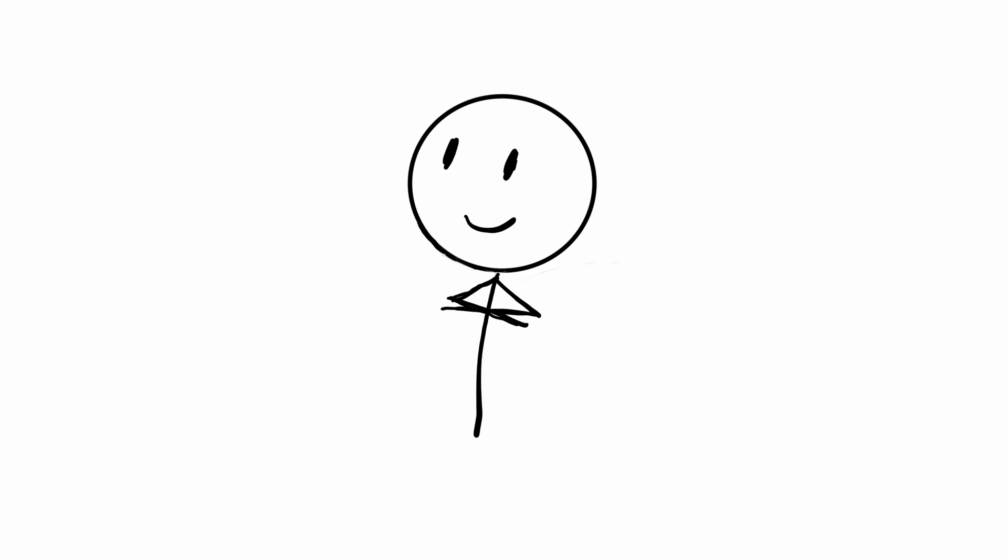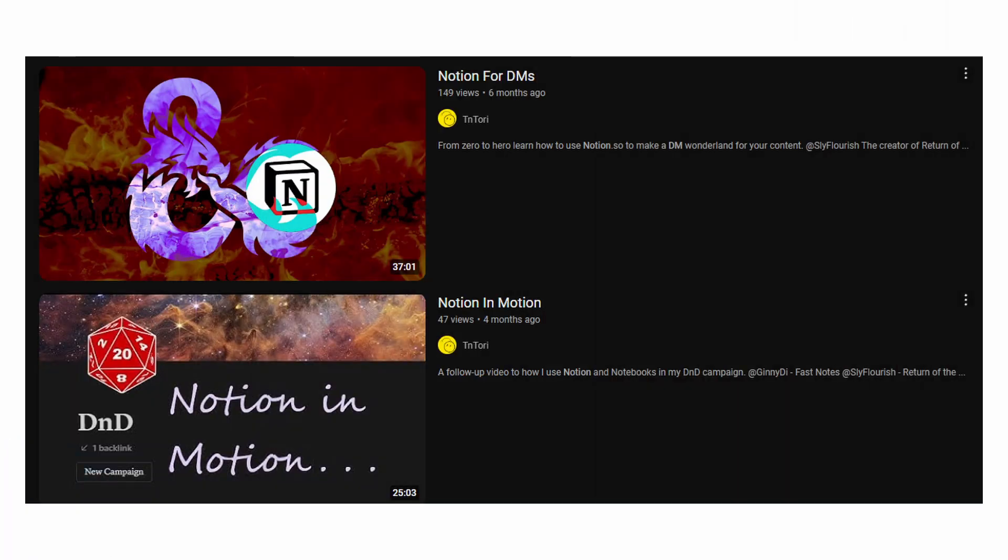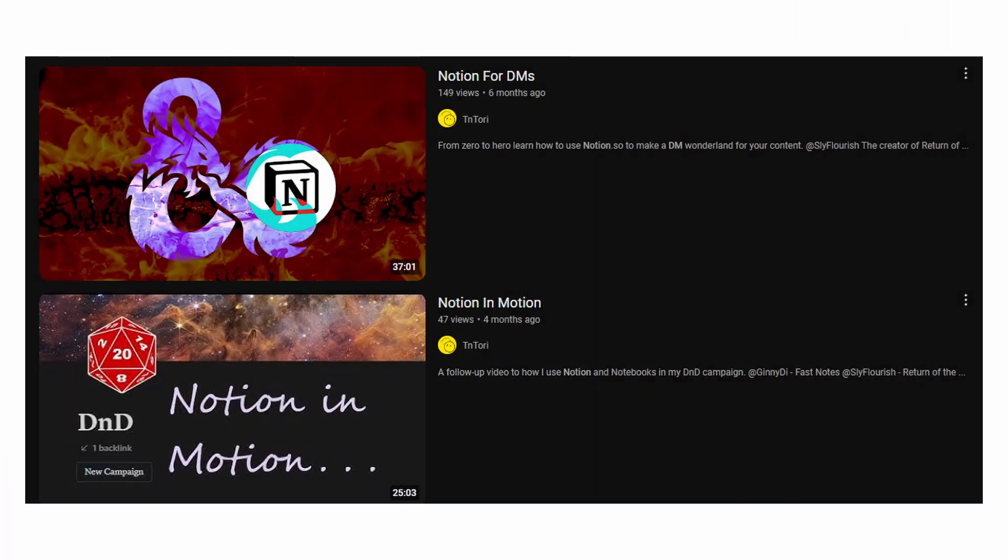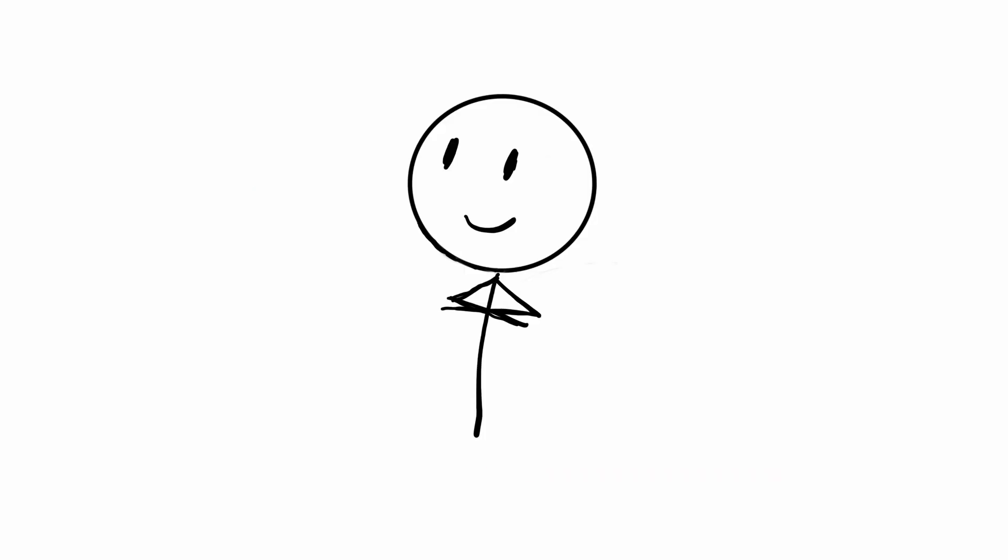So now that I'm a little better at editing and scripting, I want to take a stab at redoing the Notion video since it's been a while and my workflow has changed somewhat since then. Here we go.